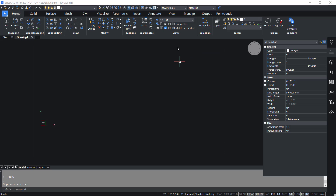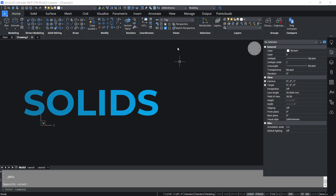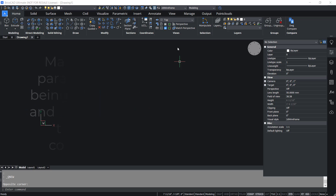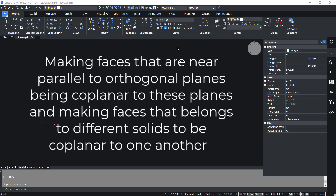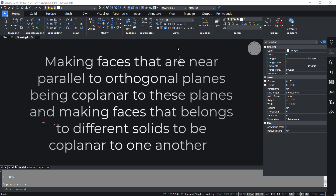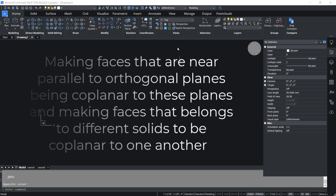The only 3D entities supported by the Optimize command are solids. The command makes corrections such as making faces that are nearly parallel to orthogonal planes coplanar with those planes, and making faces that belong to different solids coplanar with one another.